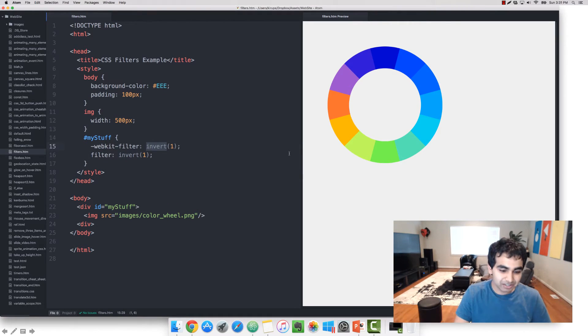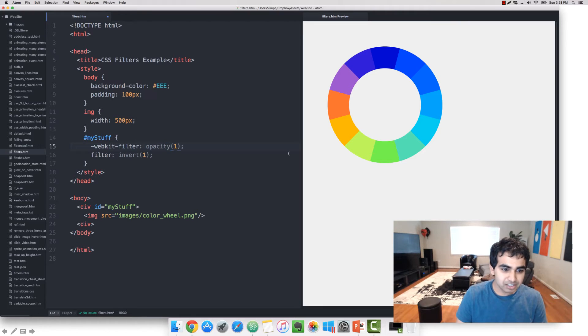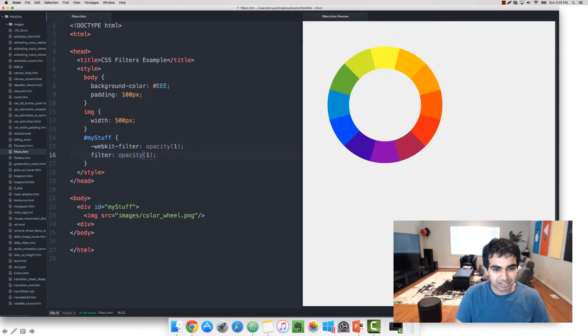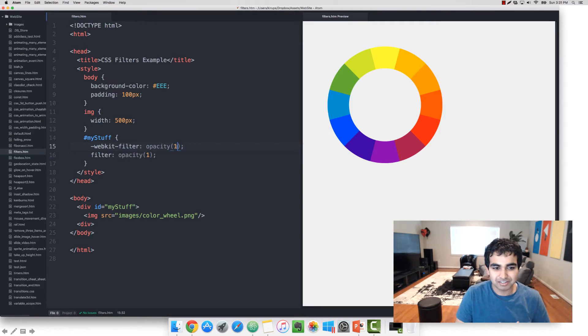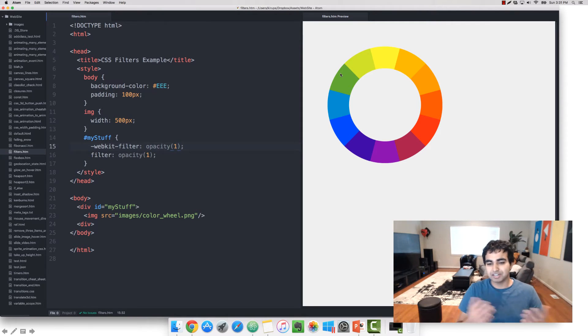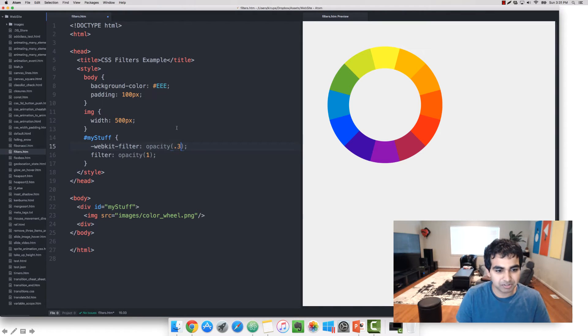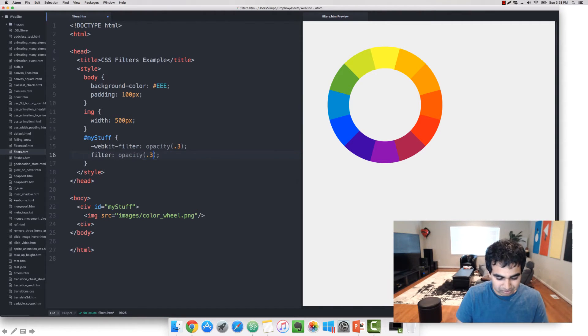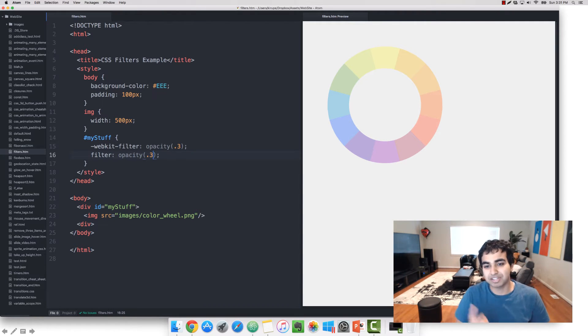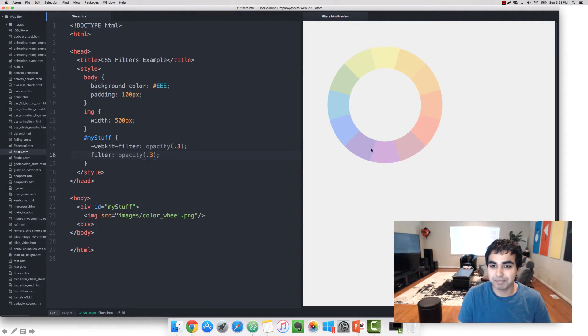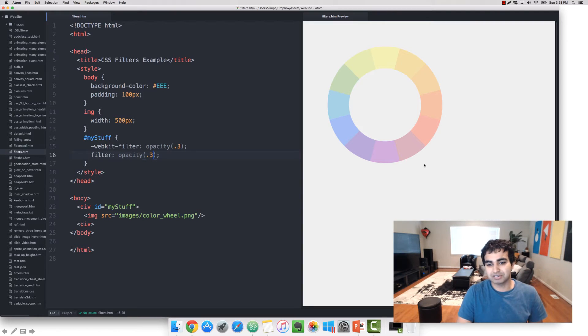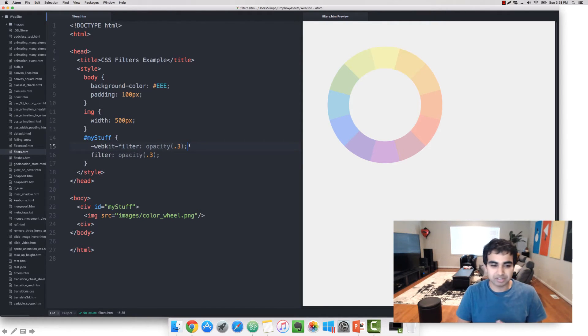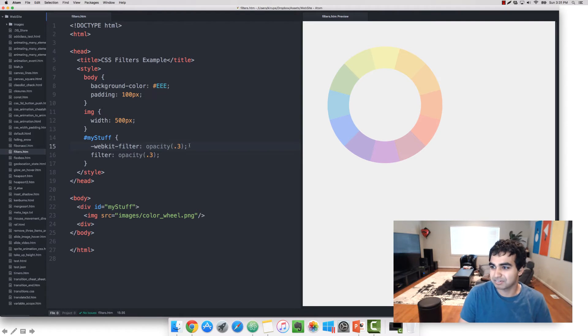All right, so the next one is opacity. This should be a familiar one. Opacity allows you to adjust how transparent, how visible your image is. A value of 1 is 100%, our element is completely visible, but a really small number, let's say 30% or 0.3, our element will only be 30% visible, at least it'll be 70% transparent, so anything in the background will just seep right on through.